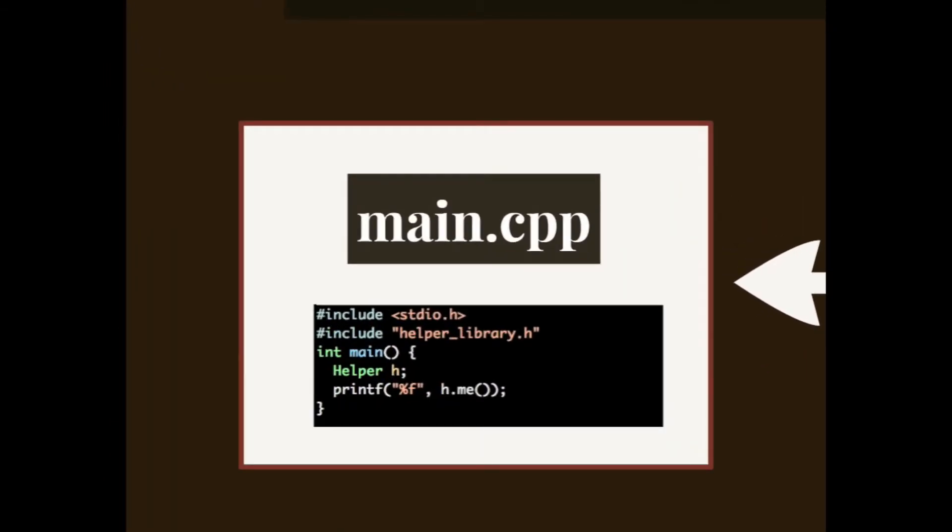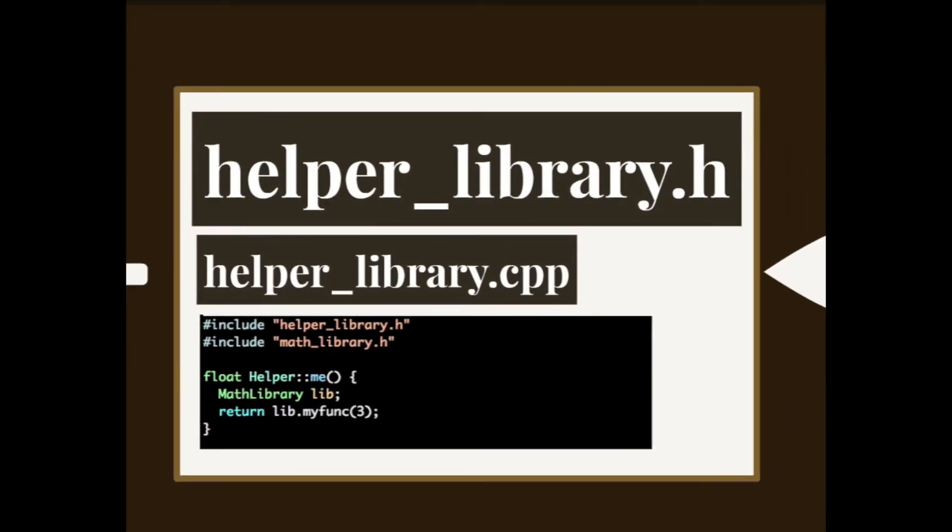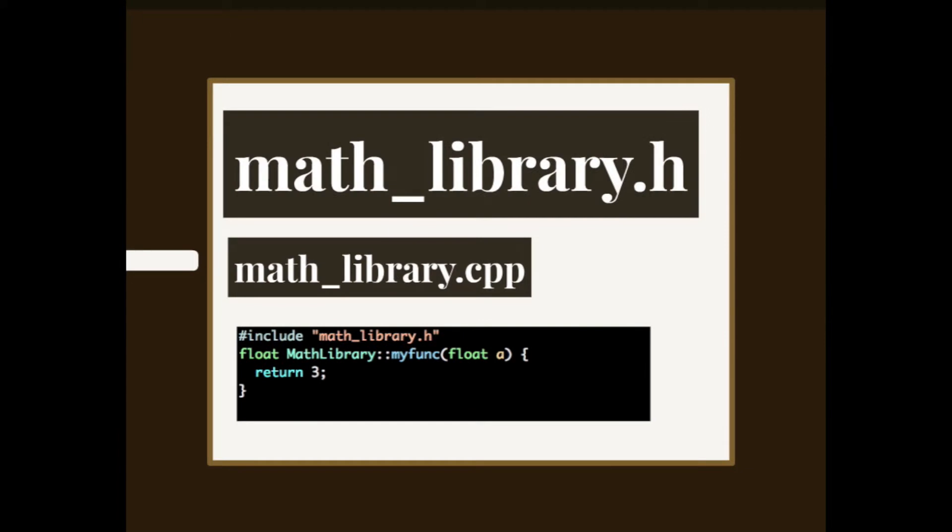Let's say that we have a main.cpp file which depends on the helper library. This is a C++ example but it can be generalized to other languages as well. The helper library does something very simple and also depends on a mat library called mat_library.h, and the mat library does absolutely nothing. This is just for an example.